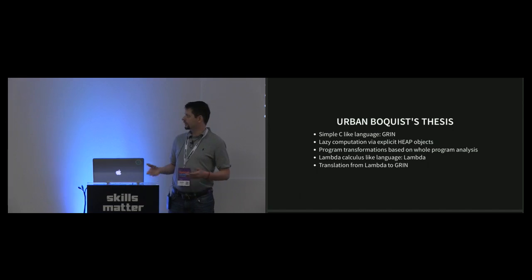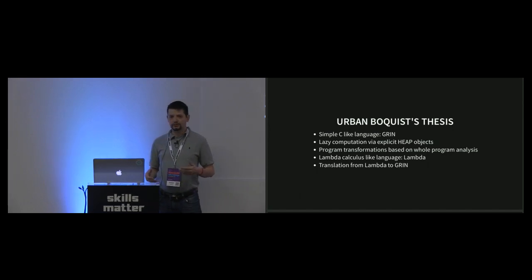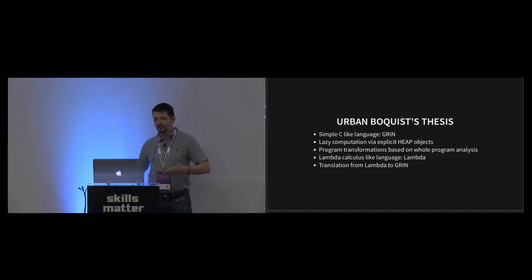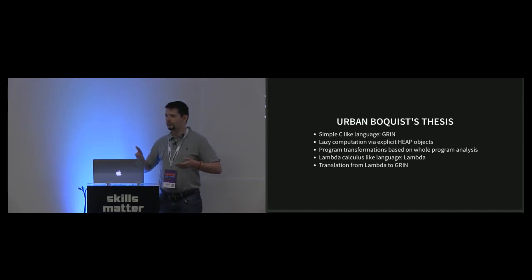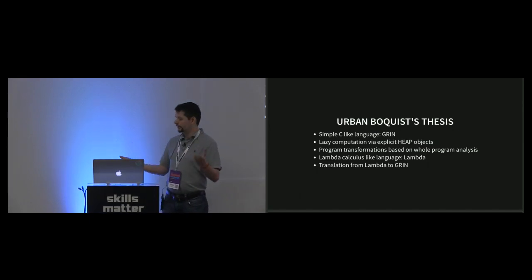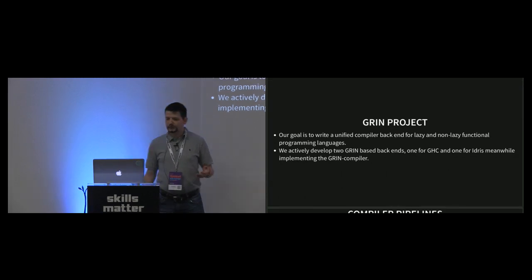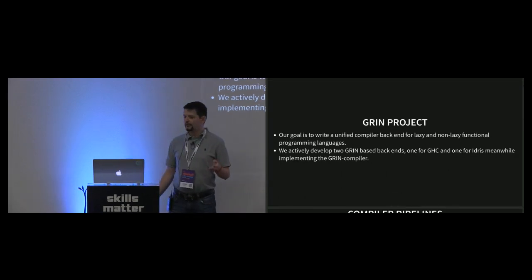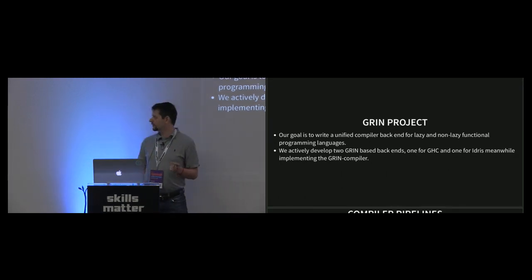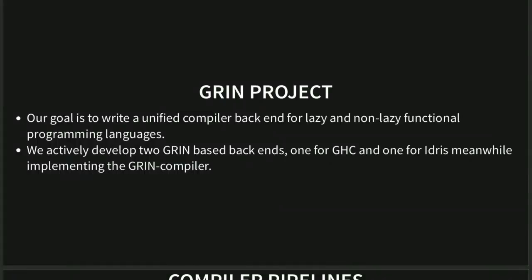That was implemented in his PhD thesis, and we picked it up two years ago. We wanted to evaluate it for industry. Our goal is to write a unified compiler backend for lazy and non-lazy functional languages, and we actively develop a GRIN backend for GHC and Idris. Meanwhile, we implement the GRIN compiler.